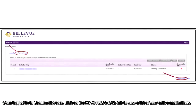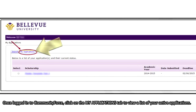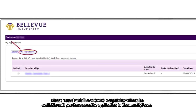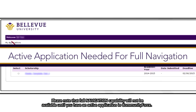Once logged into CommunityForce, click on the My Applications tab to view a list of your active applications. Please note that full navigation capability will not be available until you have an active application in CommunityForce.